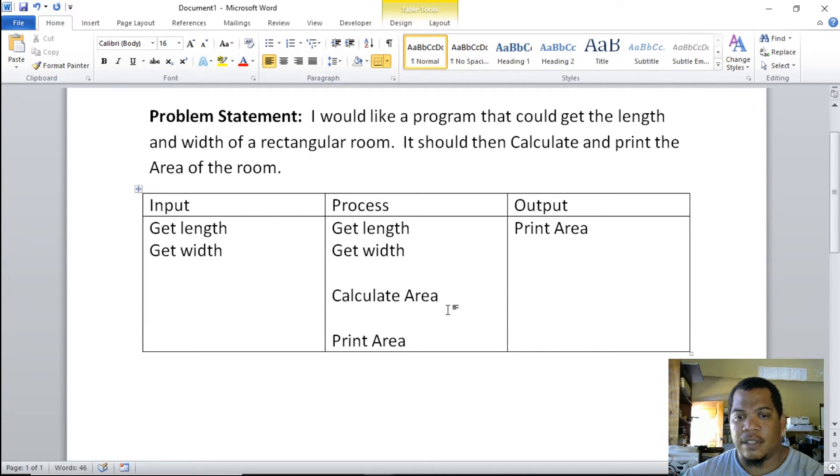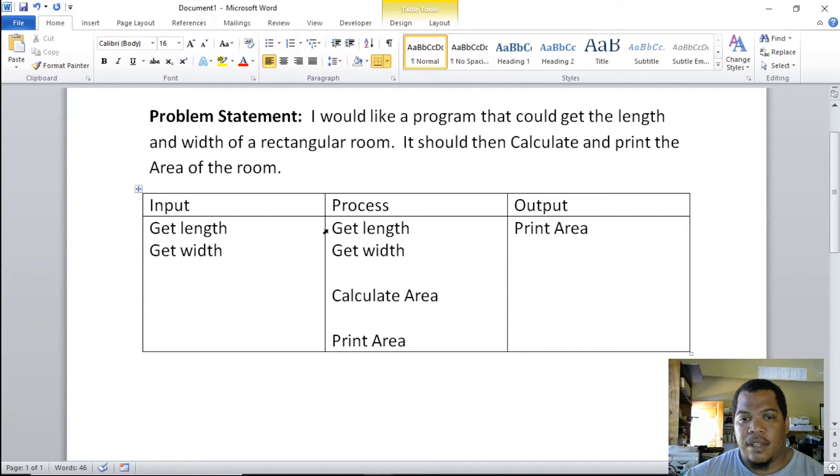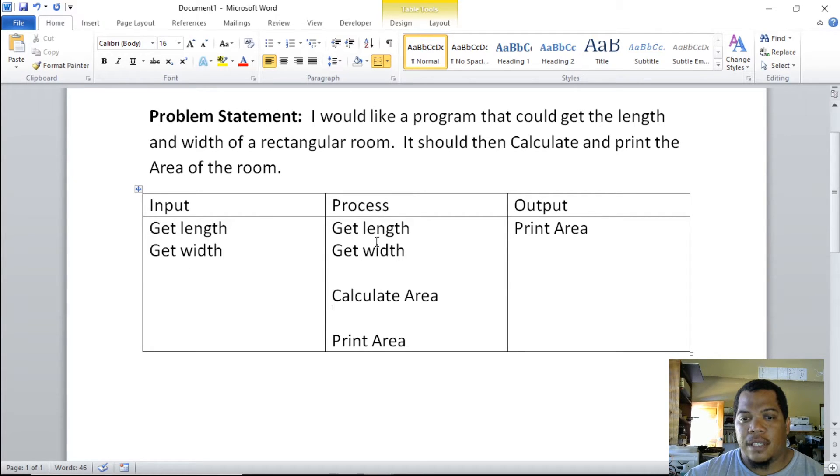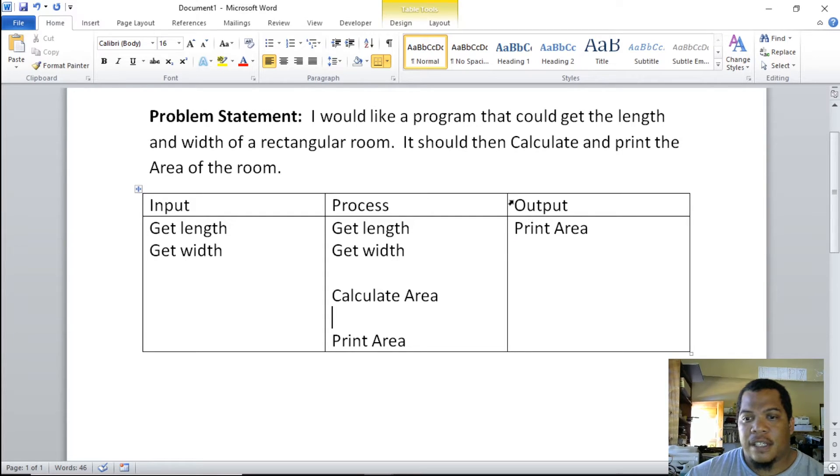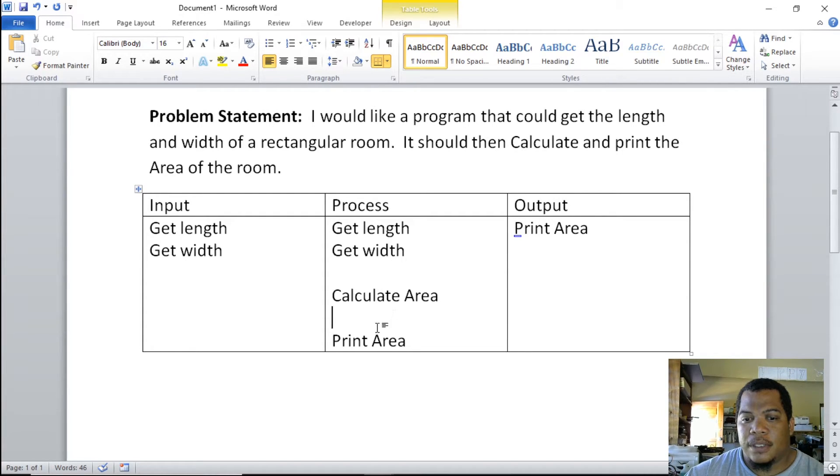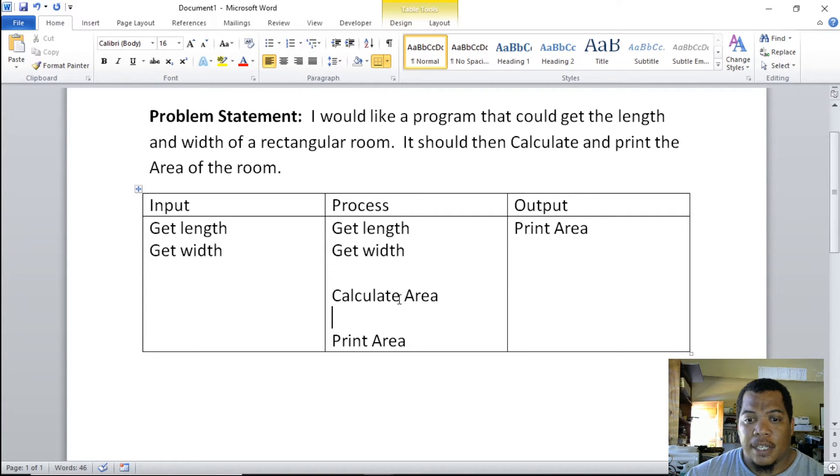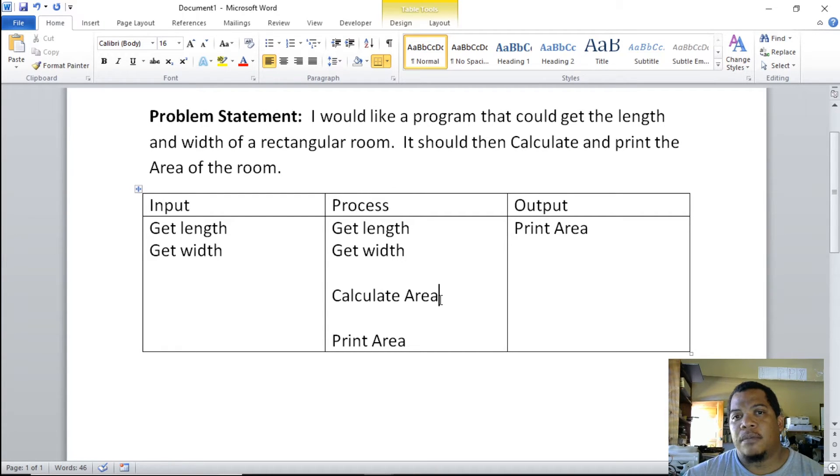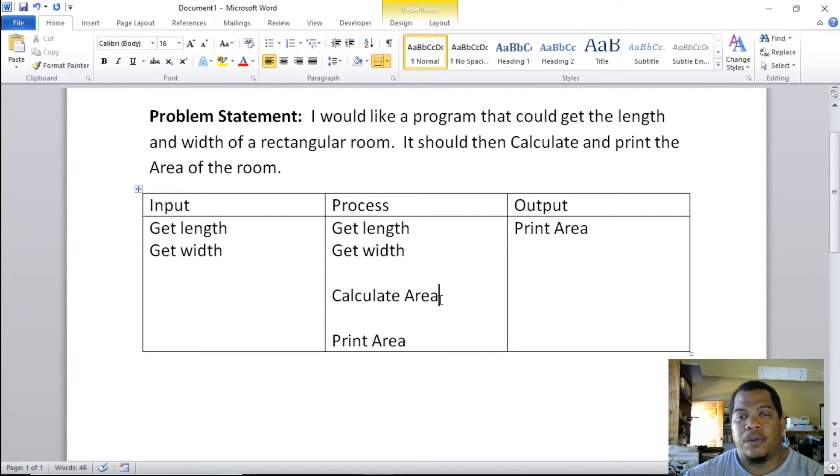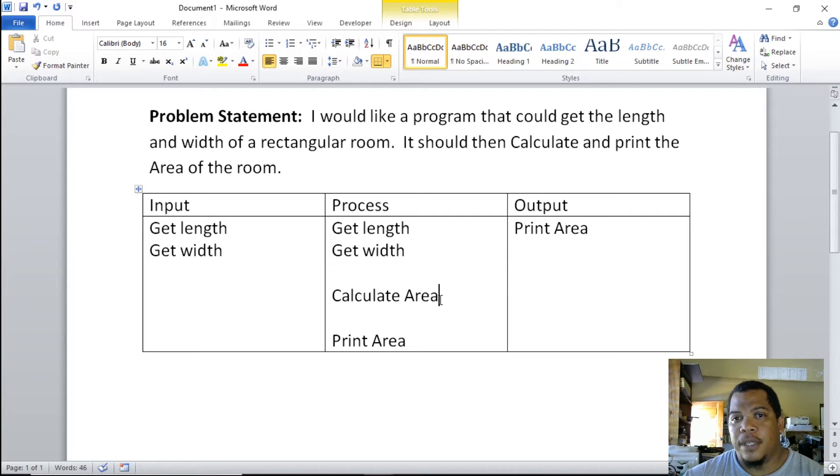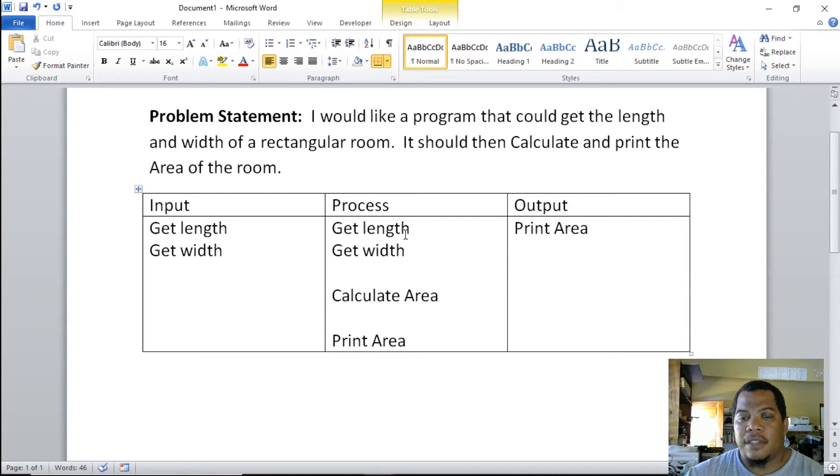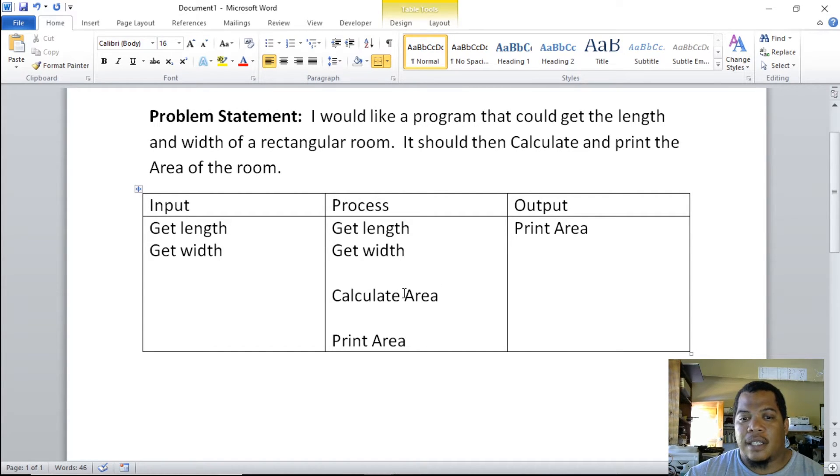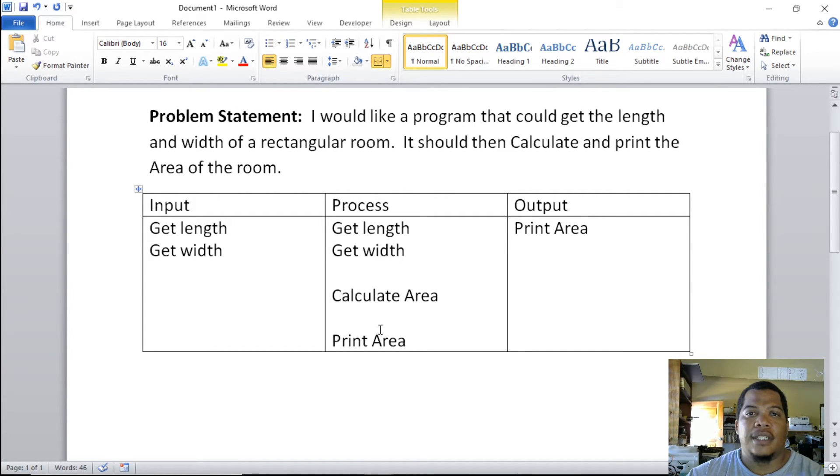Our process gets the length or whatever we have in the input, it gets the width of the rectangular room. Our output prints area, and somewhere in the middle we're able to calculate area. Here we're not worried about the formula being used for area at this time—that is what we touch on in an algorithm. We more want to know what the procedure will be. So our procedure is to get the length of the room, get the width of the room, calculate the area, and then print out that answer to the screen.